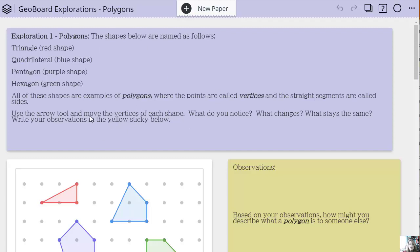This is using classpad.net, free software. If you like it and you want to keep the activity, you want to make sure you create an account so that you can save it.